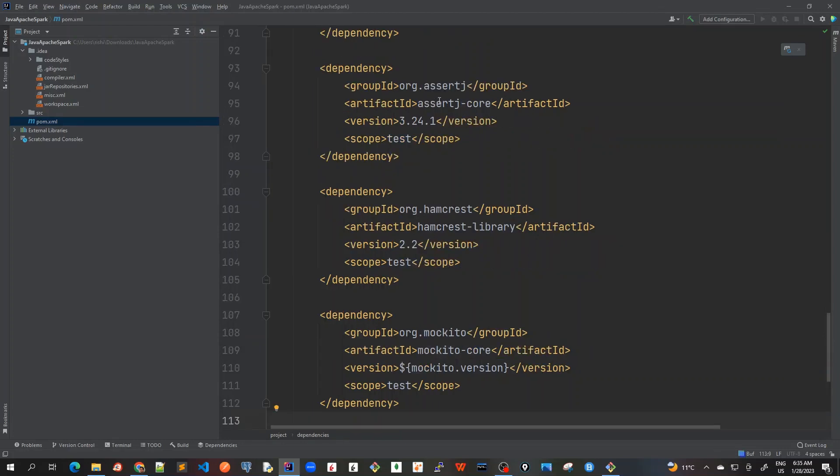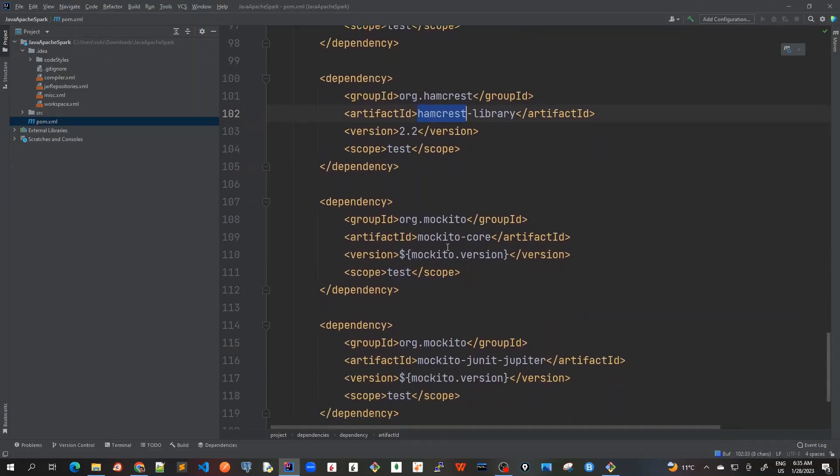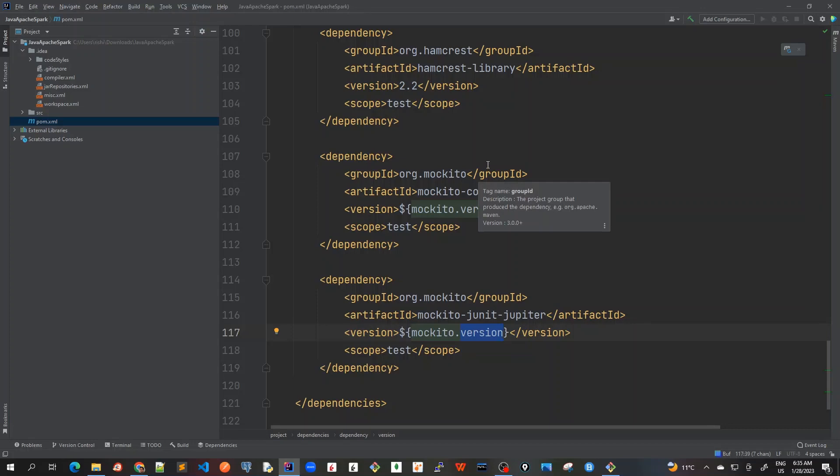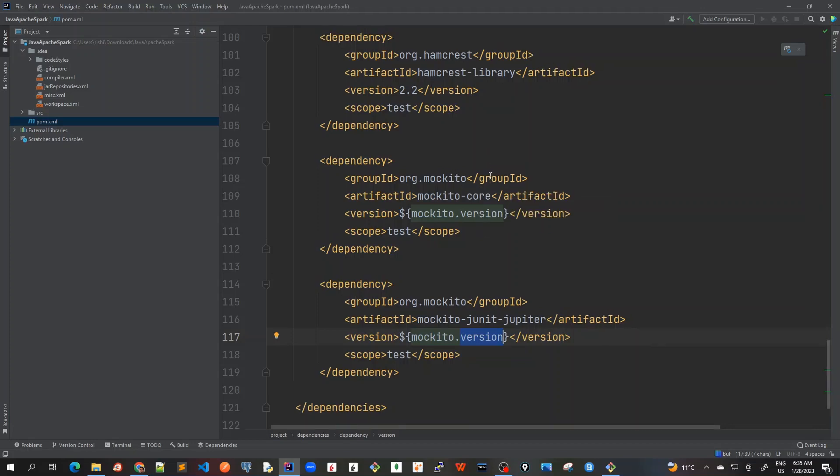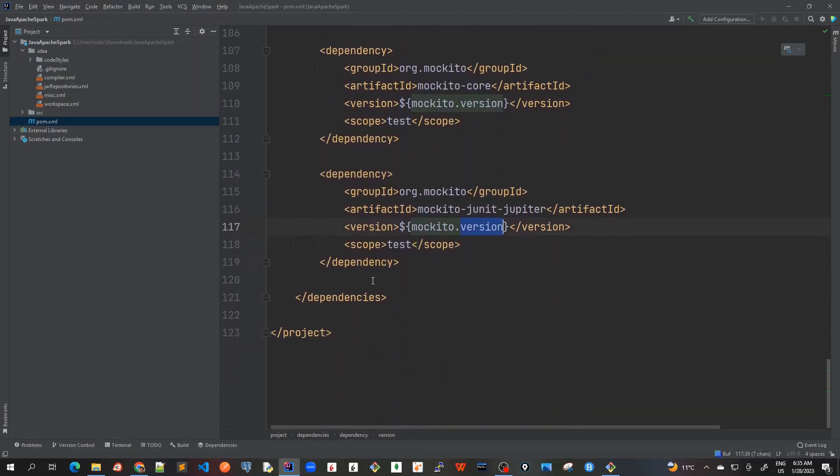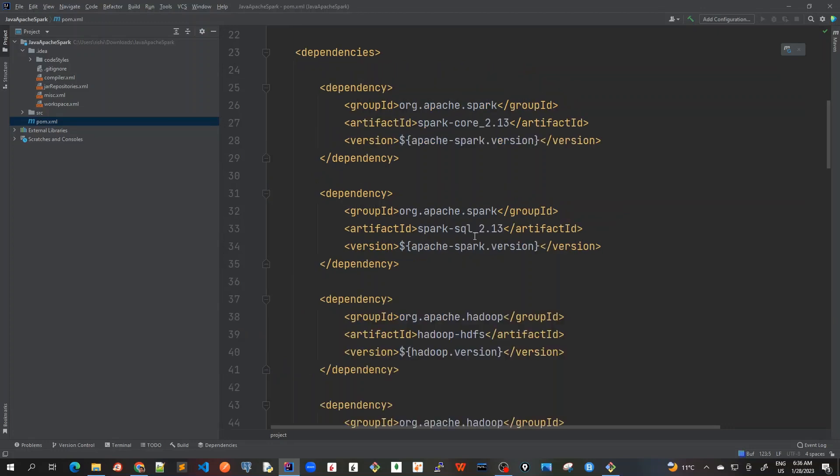Then I've added other testing frameworks like AssertJ core, Hamcrest library, and finally the Mockito dependencies: Mockito core and Mockito JUnit Jupiter. All these versions have been defined in the properties. So I think we are done with all the dependencies here. So now let's add the plugins. But before that, let's revise what are the dependencies that we have just added.